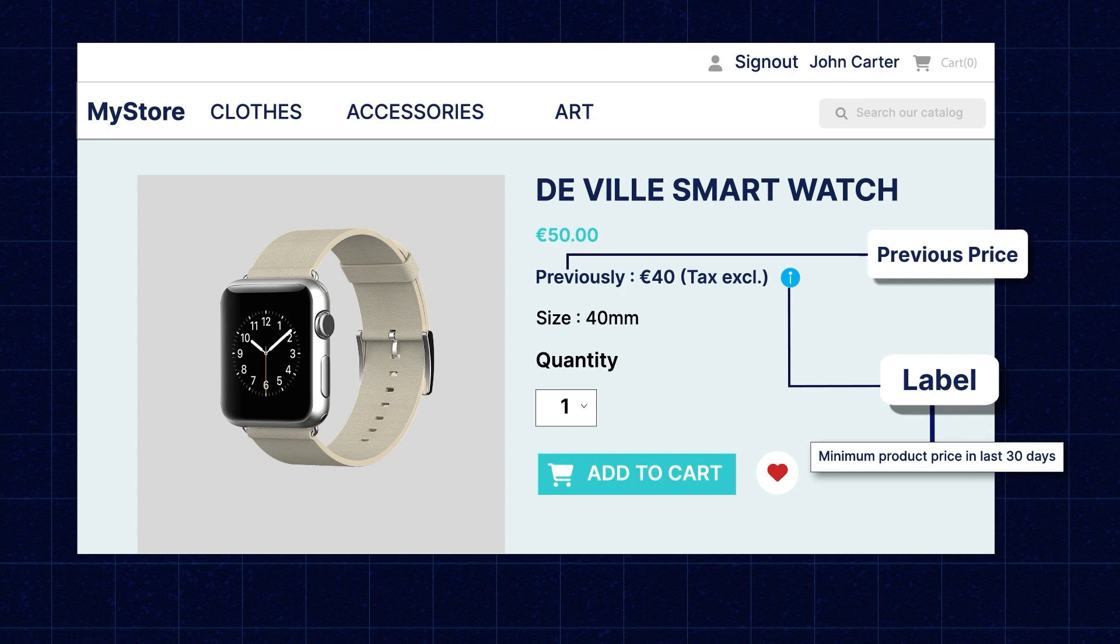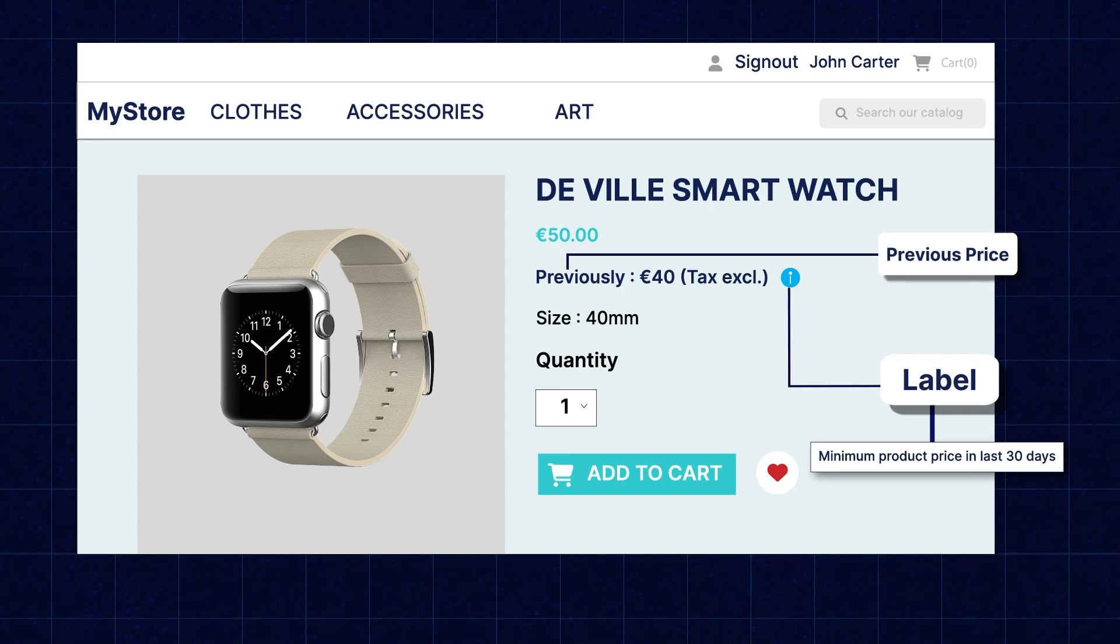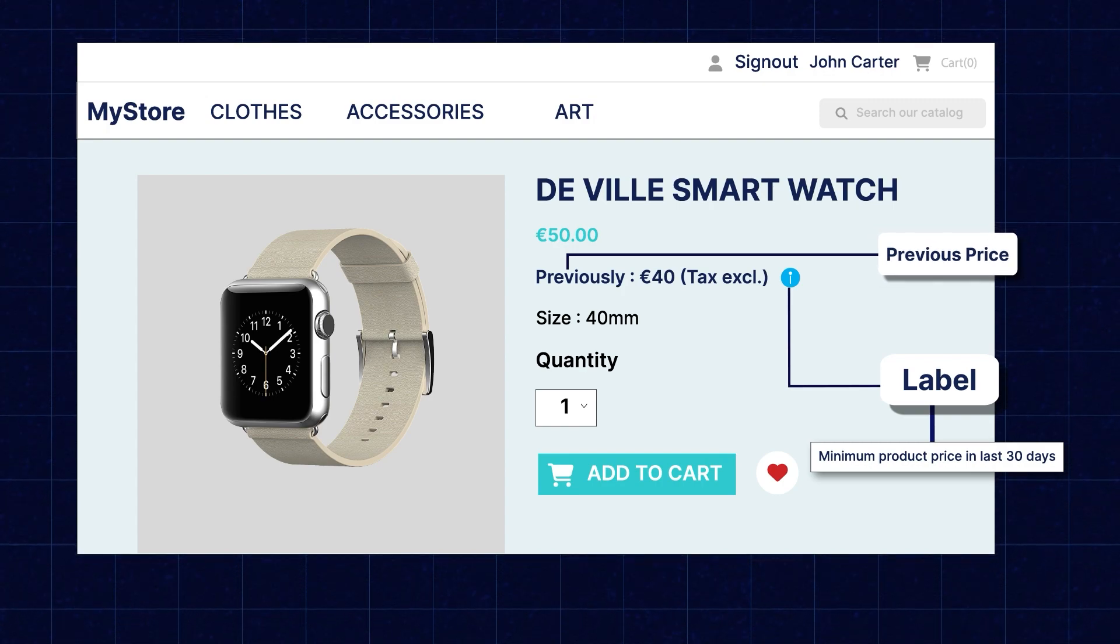Customers can now check the previous price of the product and compare it with the current price. Hi everyone, I am Ashish and today we will be discussing the workflow of PrestaShop EU Price Indication Directive.